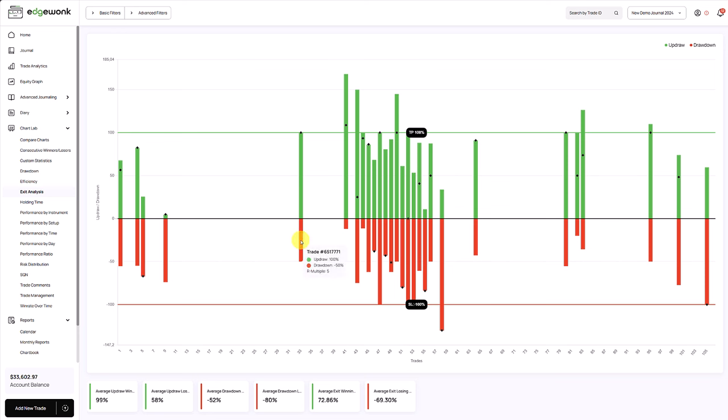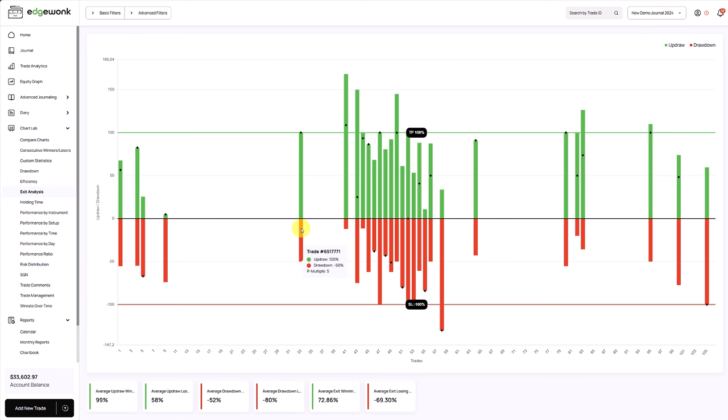And also very interesting is the exit analysis graph. Each bar, the green and the red part, stands for one trade. The green part shows how much the price moved into your favor. The red part shows how much the price moved against you. And the black marker shows where's your actual exit. The green horizontal line is your take profit. The red horizontal line is your stop loss.